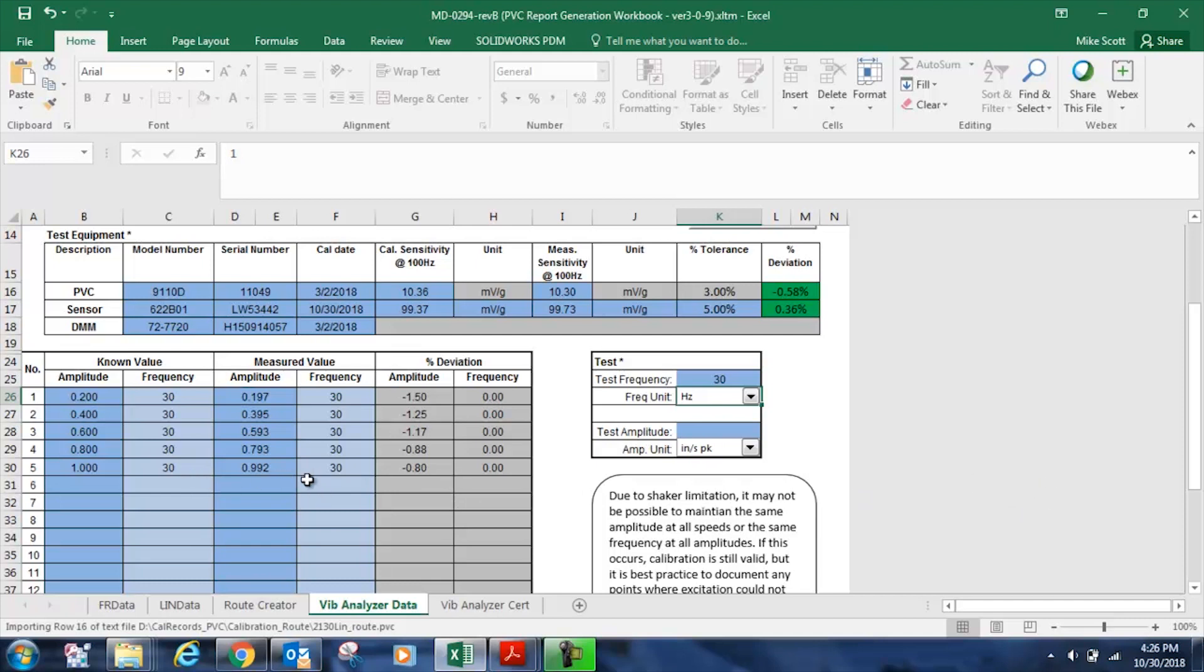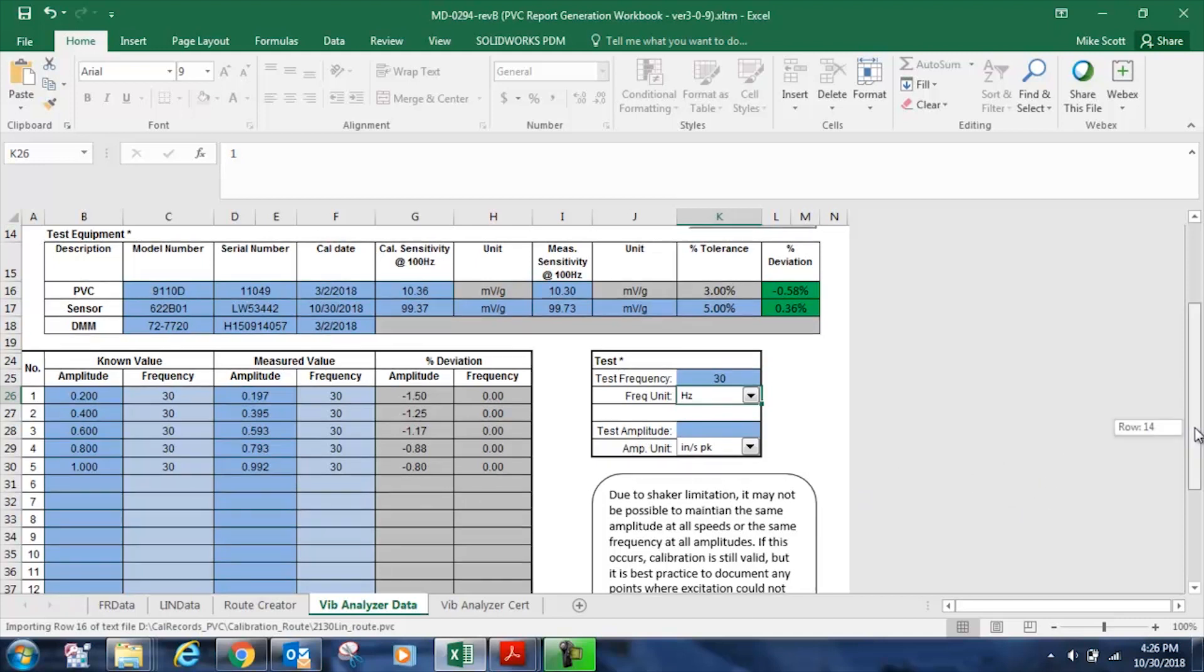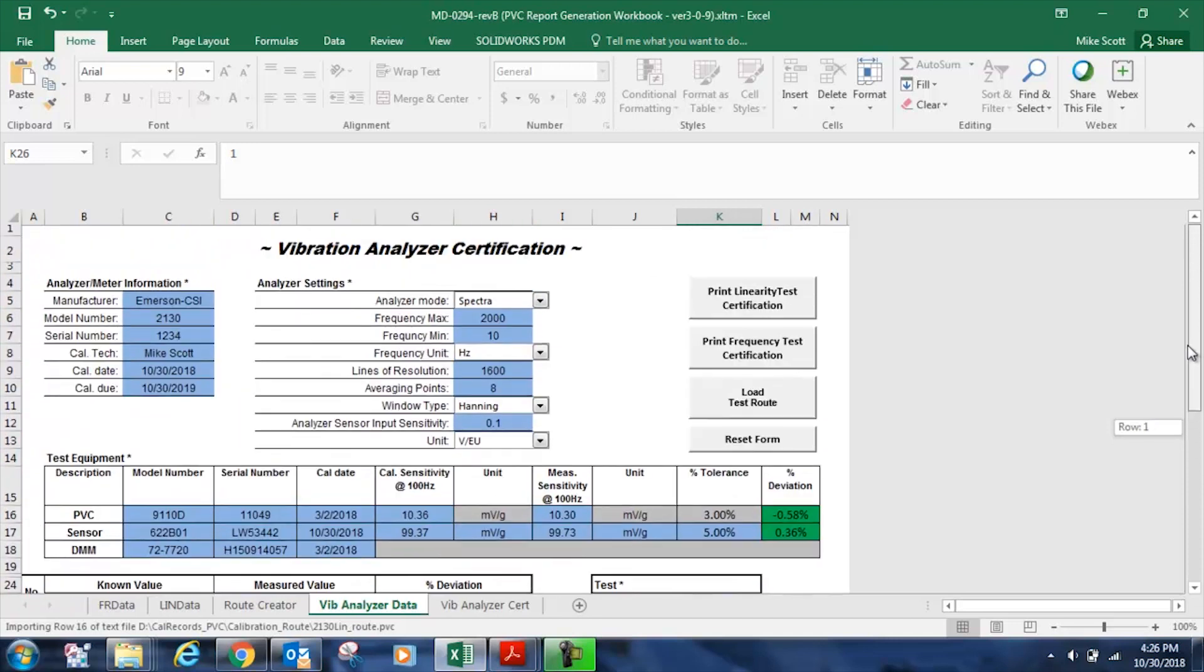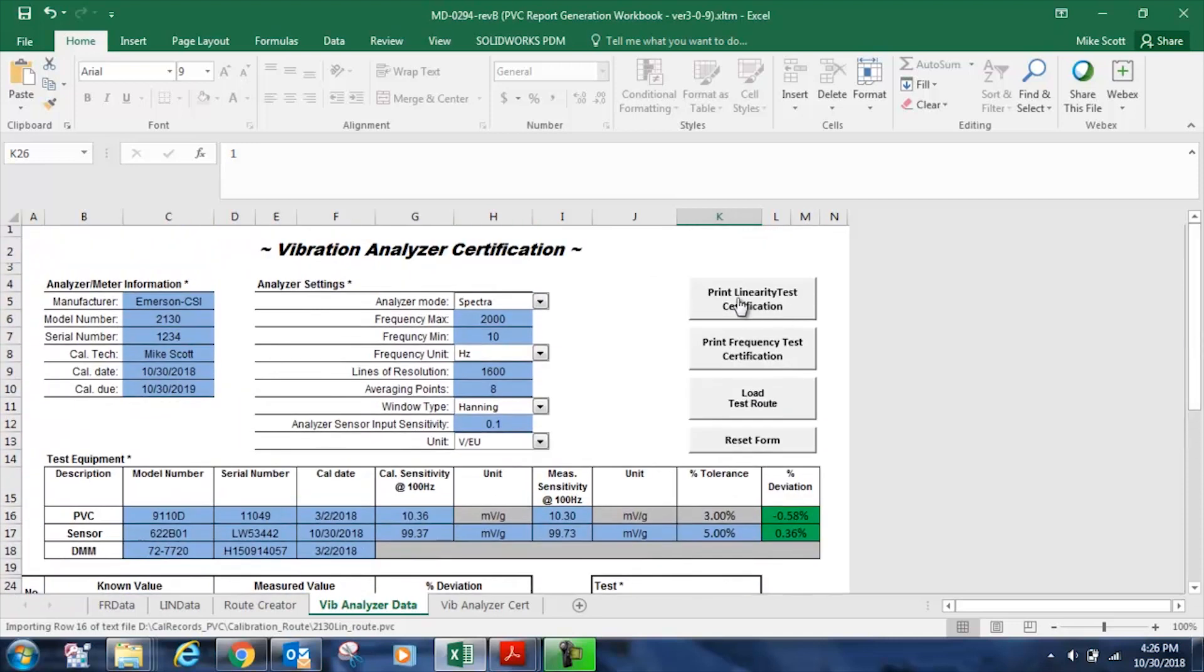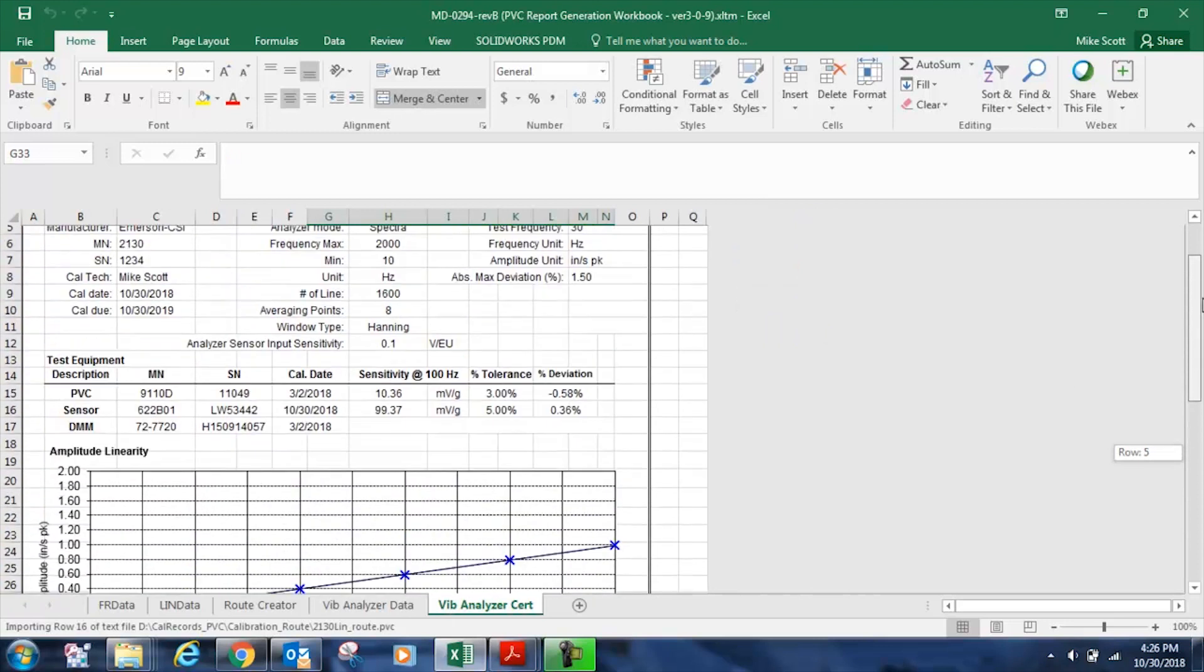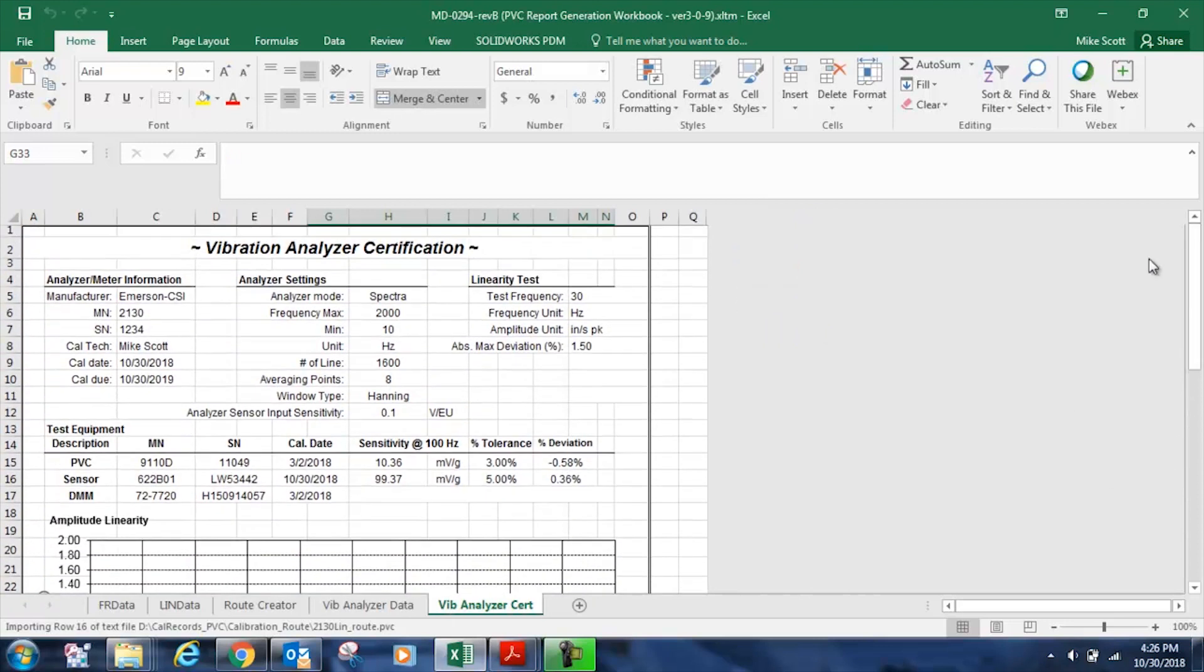Now that all that data is entered, we can create the linearity certificate simply by pressing print linearity certification. And you can see that I have a vibration analyzer certification that I can print or save as a PDF. And it's NIST traceable, which is noted at the bottom. I'll show you in a moment.